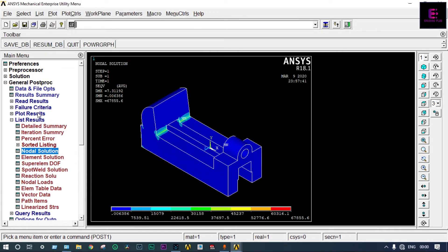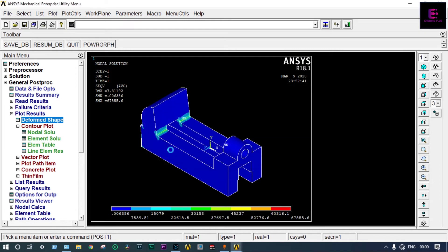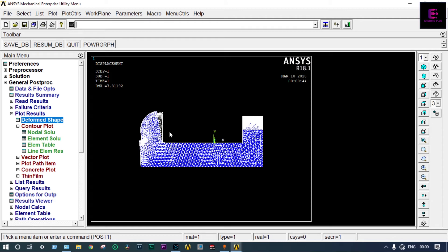Now we can see the results. First we will see the deformed shape from General Post Processing — Plot Results, Deformed Shape, Deform Plus Undeformed. It will show the original drawing plus the changed drawing. By the application of force or pressure, the object will deform. From the front view it is better to understand: the white one is the original drawing, and by the application of pressure the model has been deformed a little bit. The blue one is the deformed drawing.